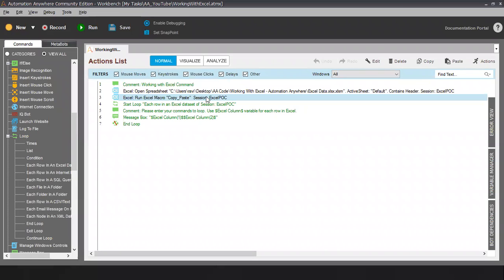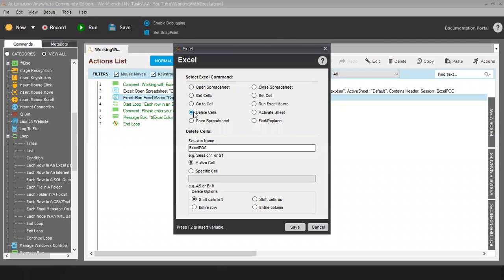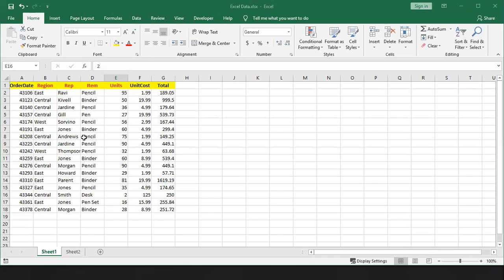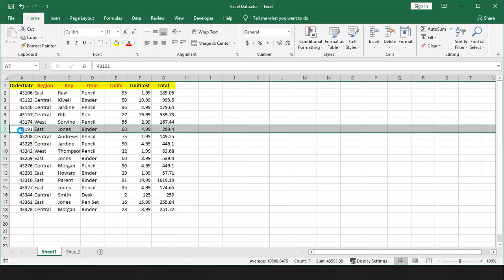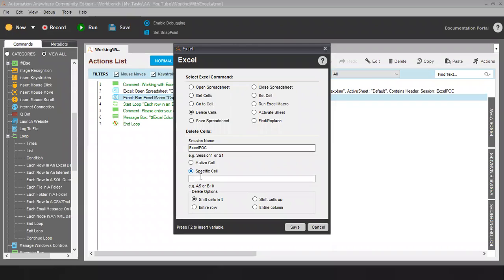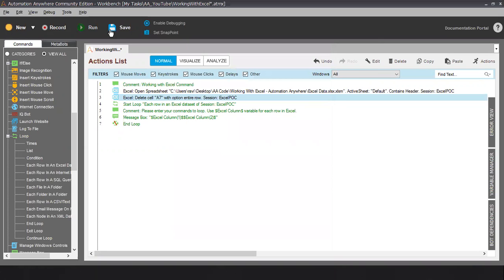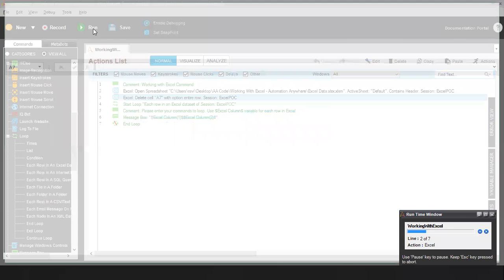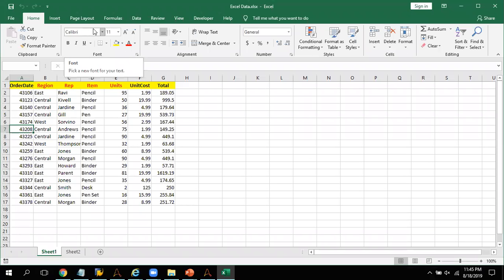The next sub-command is Delete Cells. In some scenario, let's say you have to delete some cell from your Excel. In our case, let's say I want to delete this cell which is in row number seven — cell A7 — and I want to delete the entire row. We have other options also like shift cell left, shift cell up, or entire column. It's up to you what action you want to perform using Delete Cell. Let me select this and run this code. That row number seven got deleted.